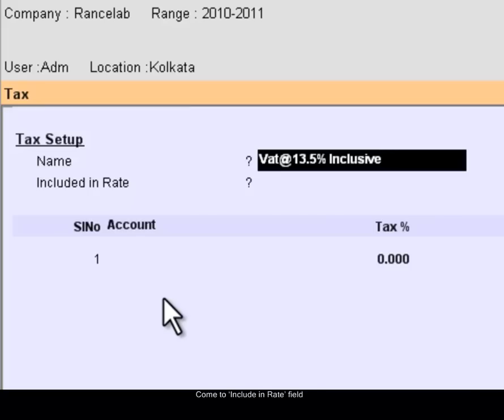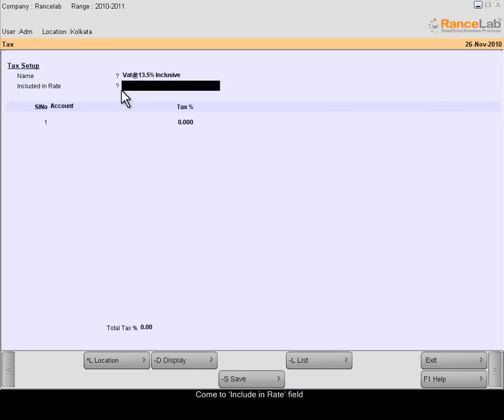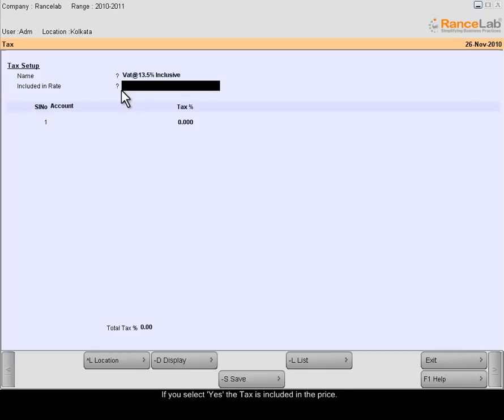Come to Included in Rate. Select Yes or No from the list. If you select Yes, the tax is included with the price. In that case, tax would be automatically computed internally and posted to the ledger.